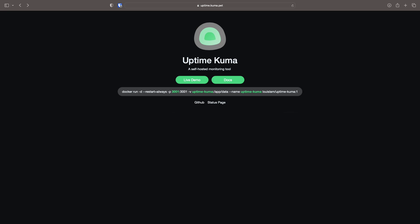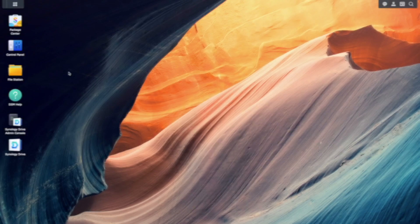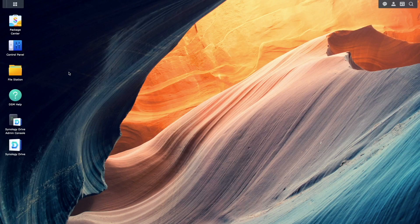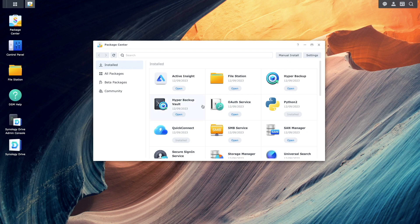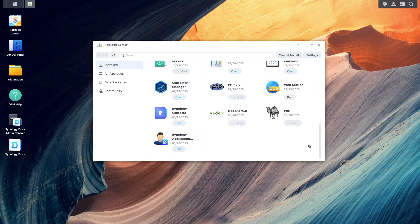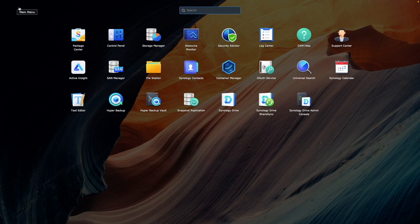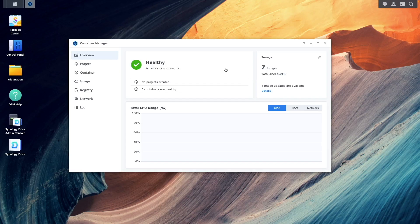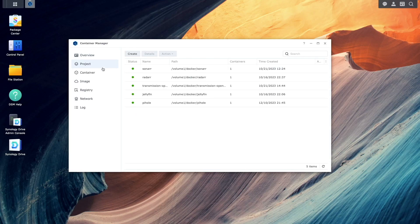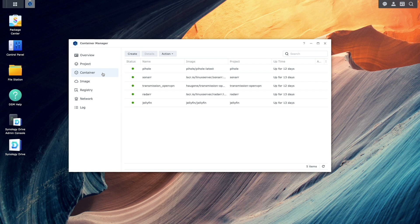Before getting started, the first thing to do is check to make sure Container Manager is installed. If it isn't, you'll want to install Container Manager from the Package Center. In my case, I've already installed Container Manager and I also have a few projects and containers running as well.